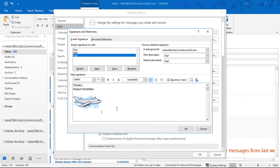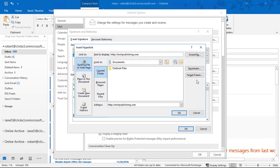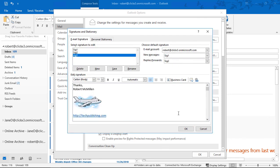We can also paste in, say, a hyperlink, for instance, to go view our website. There we go. We highlight that and click on the little link on the right-hand side, then click OK. Now we have a hyperlink.